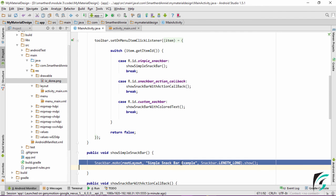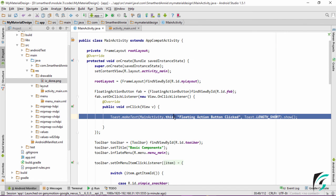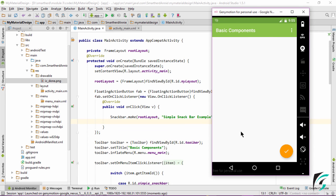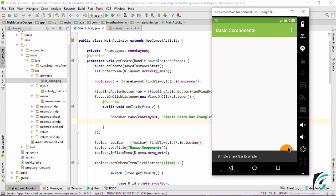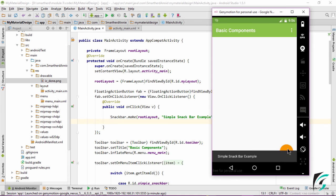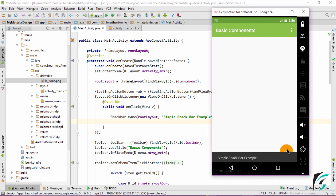Simply copy the code for the simple Snackbar and write it in place of the toast. Let us run the application. We get the Snackbar when we click the floating action button. However, the Snackbar overlaps the floating action button. When the Snackbar appears, the floating action button should move along with it. In the next video, we will learn how to rectify this error so that the Snackbar doesn't overlap the floating action button.